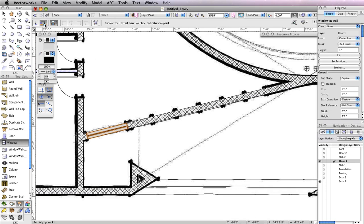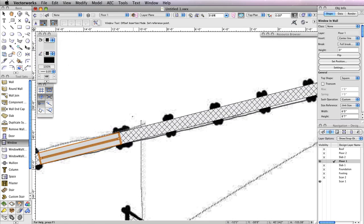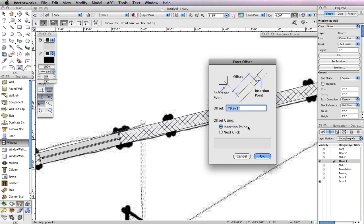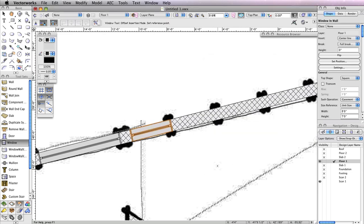The second mode, Offset Insertion, should still be enabled. This time the window should be offset 9 inches from the right edge of the window you previously inserted. Click the right edge of the existing window, move your cursor to the right and click at any point along the wall. Then move your cursor to the right once more so that the preview flips to the right and click again. In the Enter Offset dialog box, input a value of 9 inches and choose Insertion Point for Offset Using, then click OK. You'll see the window move 9 inches away from the first window.